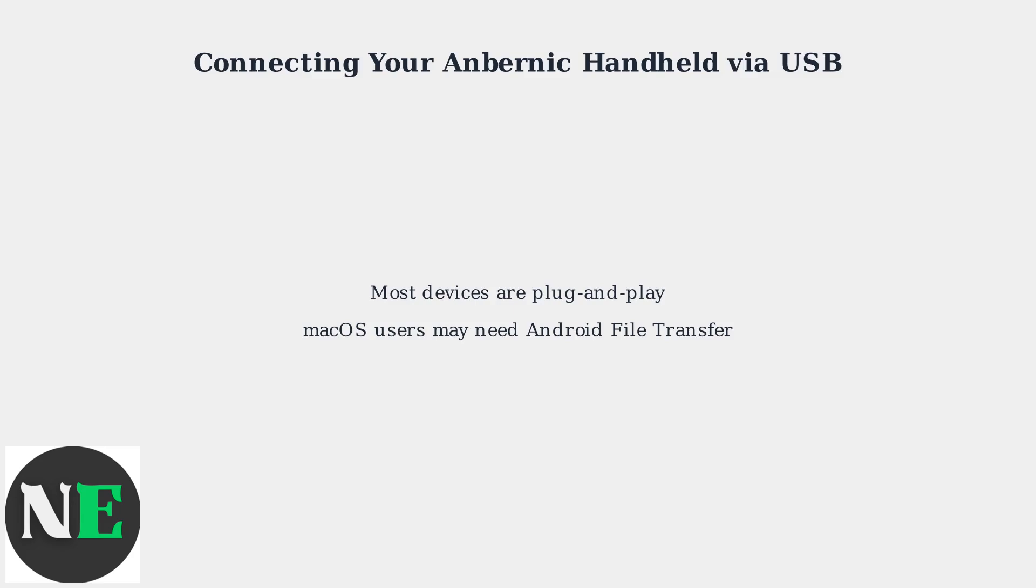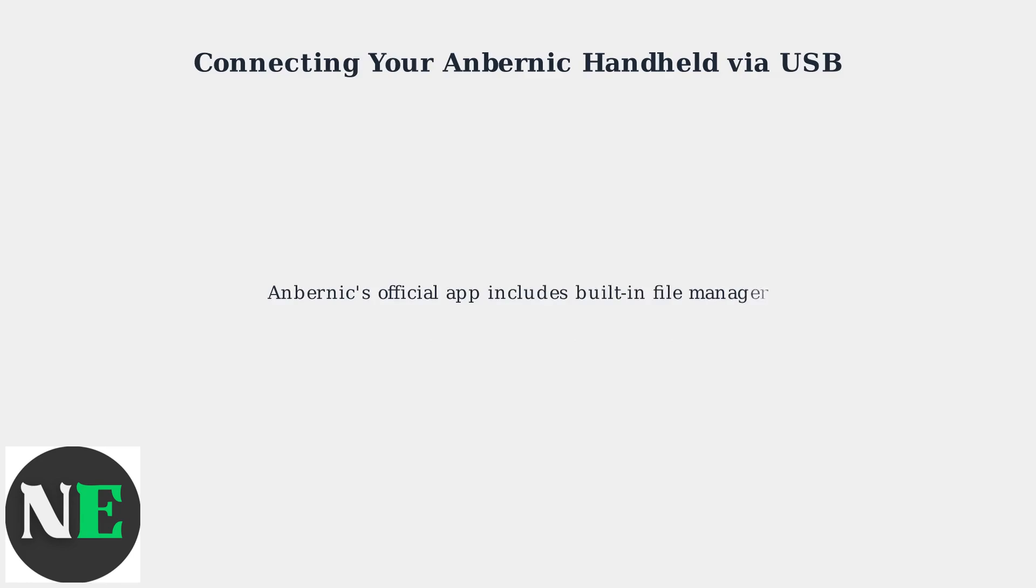However, macOS users might need to install Android file transfer for compatibility. Anbernic's official app now includes a built-in file manager to simplify USB transfers.